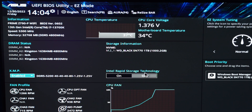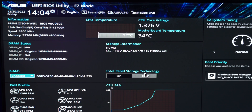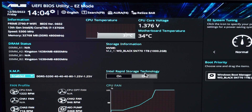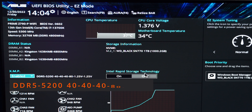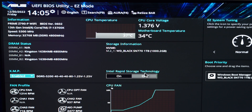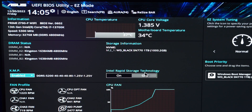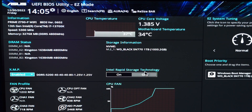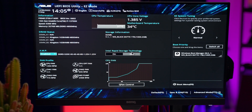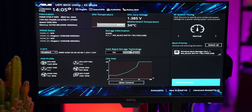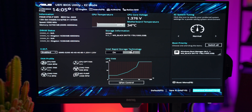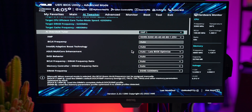As soon as I hit enabled, you can see the system is pulling information from those memory modules and showing us what that configuration looks like. We've got DDR5, it's supposed to be running at 5200 MHz with timings of 40, 40, 40, 80, and at 1.2 volts. At this point I could save these settings and go into Windows and everything should be working properly. But for the sake of this video, I want to jump over to Advanced Mode and show you what's happening in more detail behind the scenes.